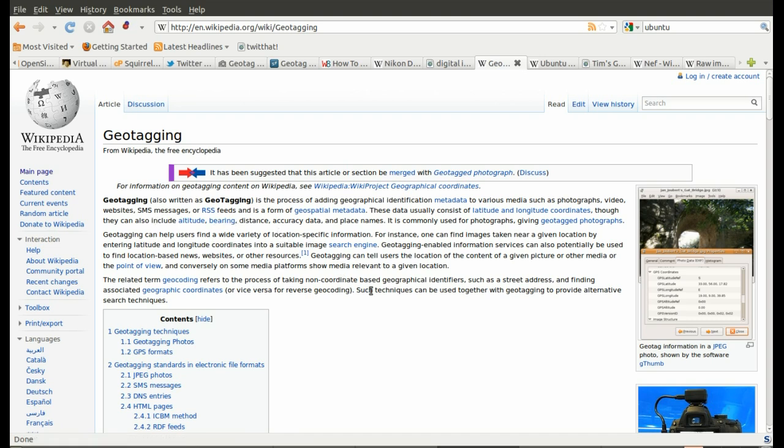In simple terms, I'm going to add the data, the location of where I've taken my photo to the file itself.